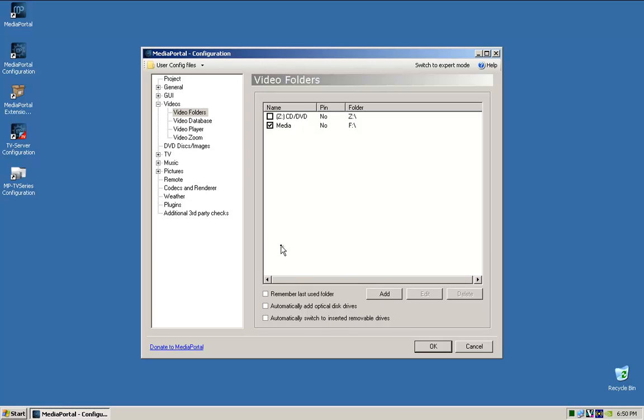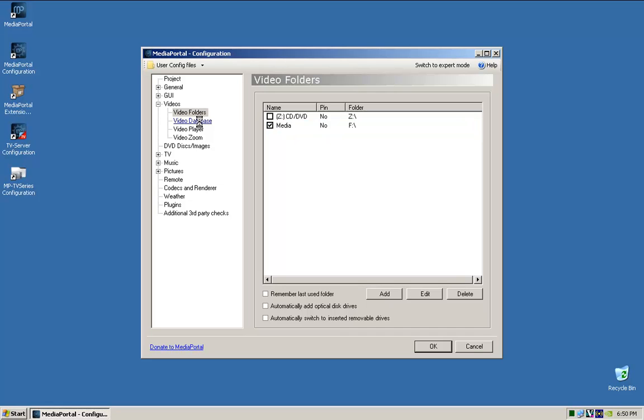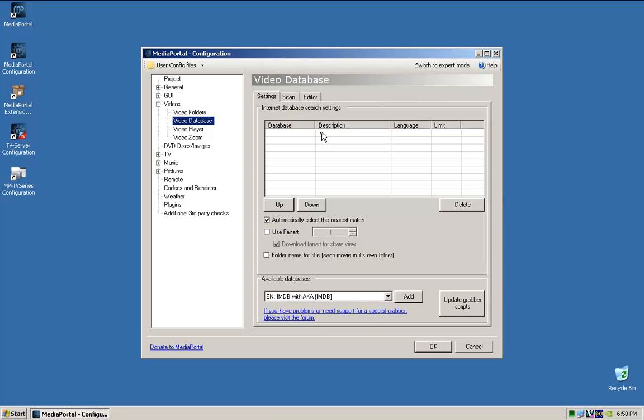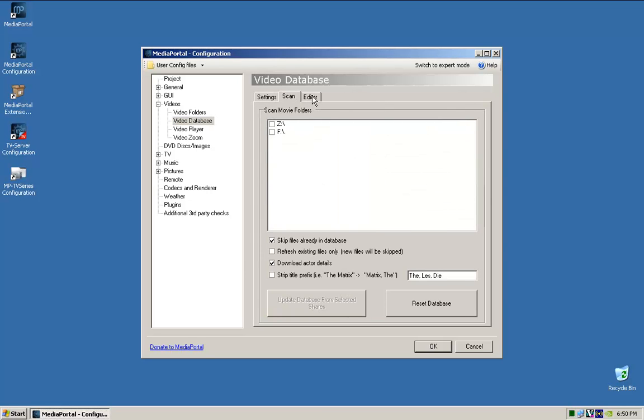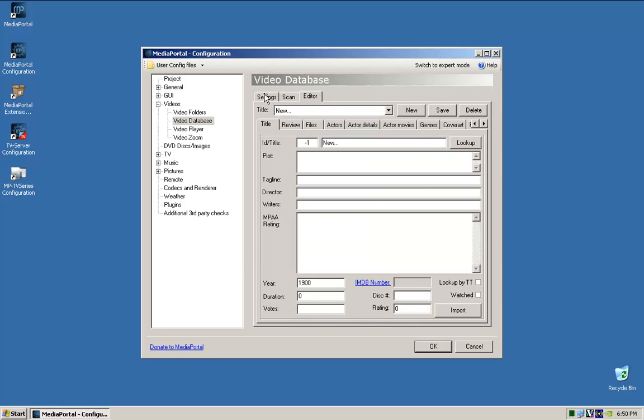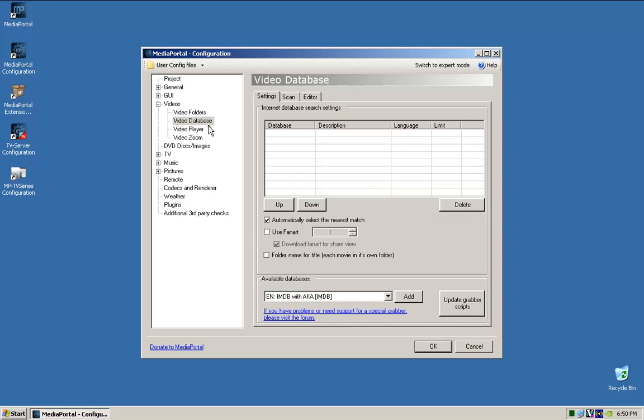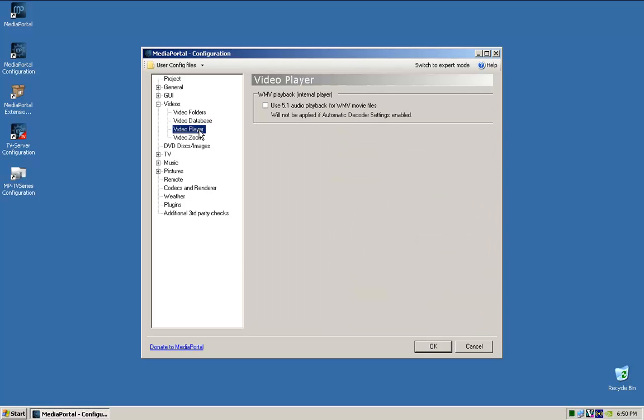Video database, I don't use this anymore now that we have the My TV series and Moving Pictures. So in the past I would have used this, I don't use it anymore.